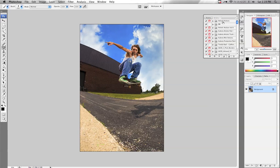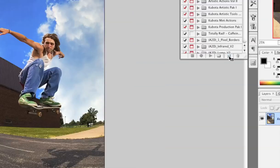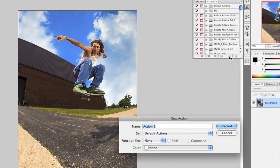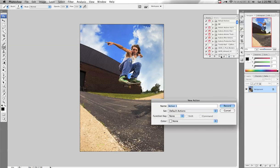Actions palette is up. The first step is to create a new action. I'll show you the icon — it's right here at the bottom of the Actions palette. It says Create New Action. Click on that and zoom back out.